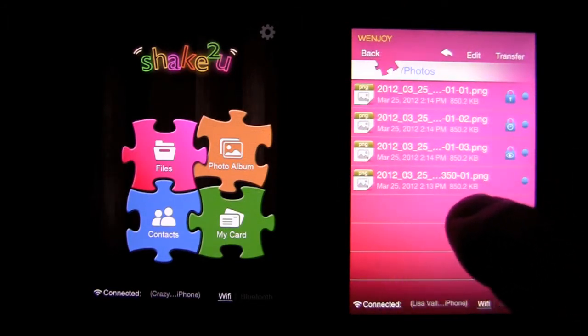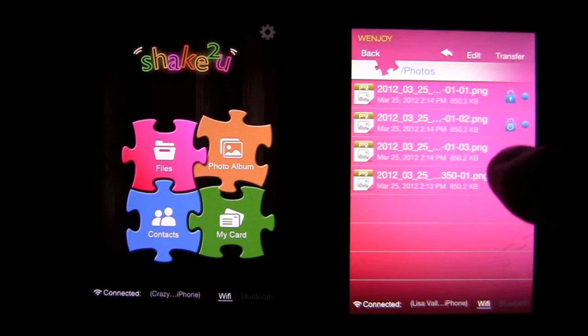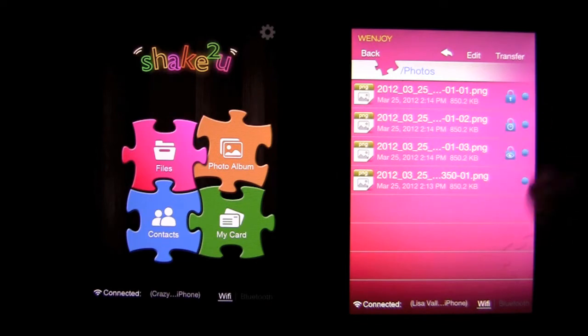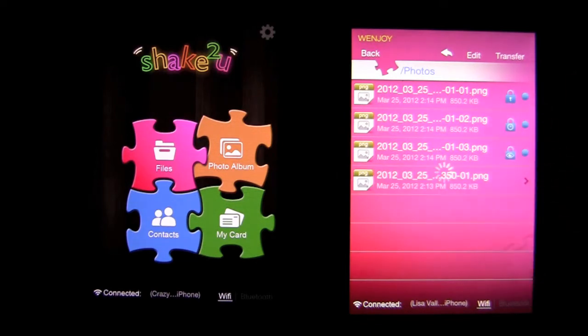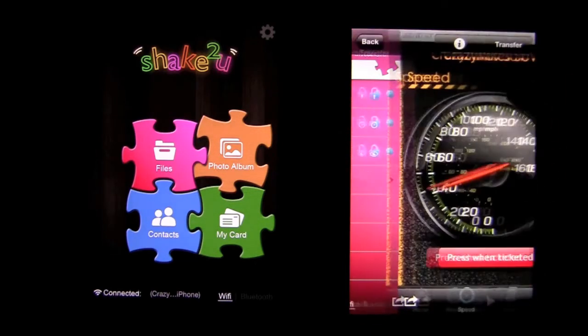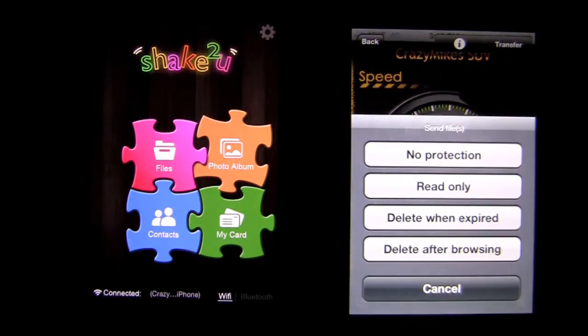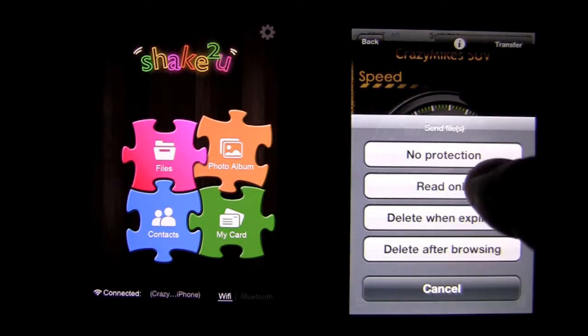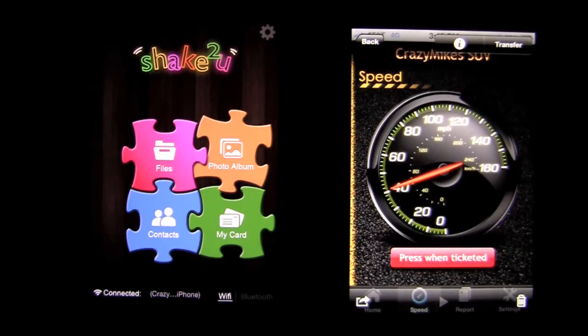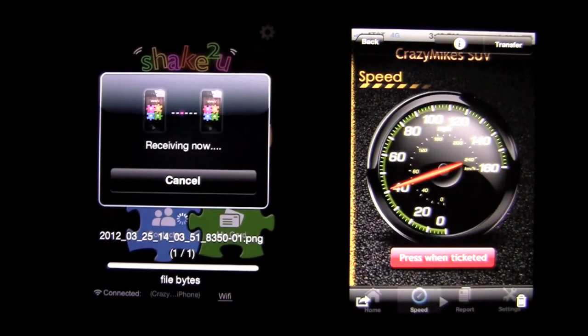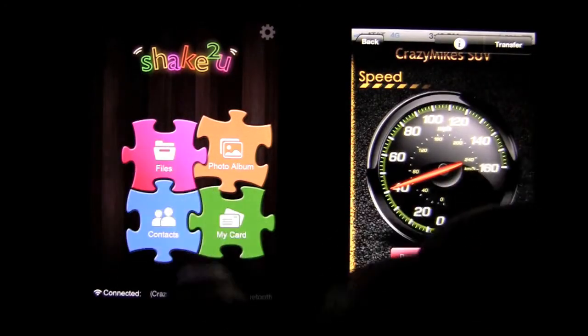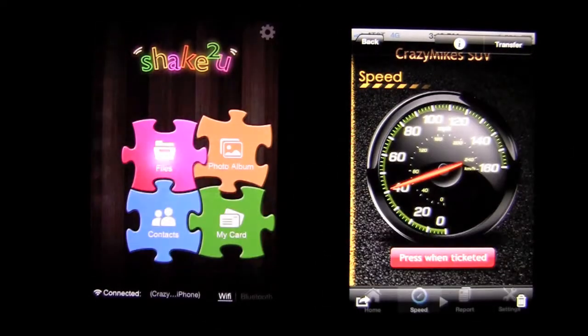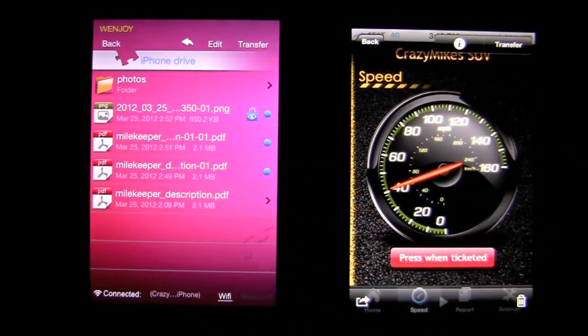I can tap on a photo. Some of these other locks and things like that, I'll explain those in a moment. Tap on this photo here, and I can go ahead and transfer that as well. Let's put delete after browsing. And it's going to go over here, and it's going to end up, again, in this iPhone's files, and there it is.